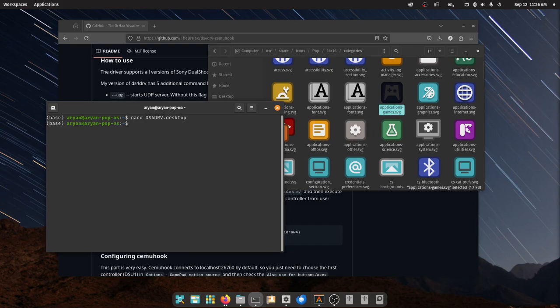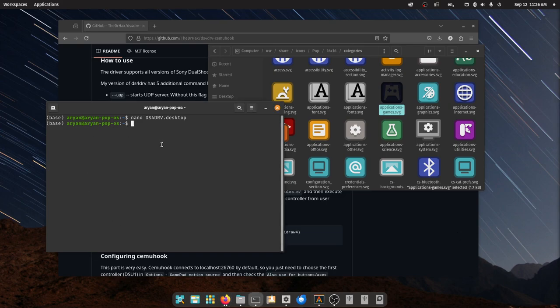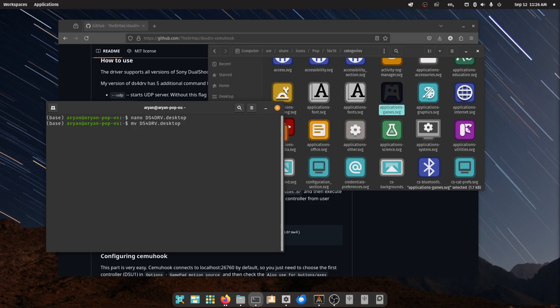Now what you have to do is you have to move it to root local share applications. So just type move, and then the file name. So I'm just going to do this real quick. Move, then the file name, and then this place: local share applications.